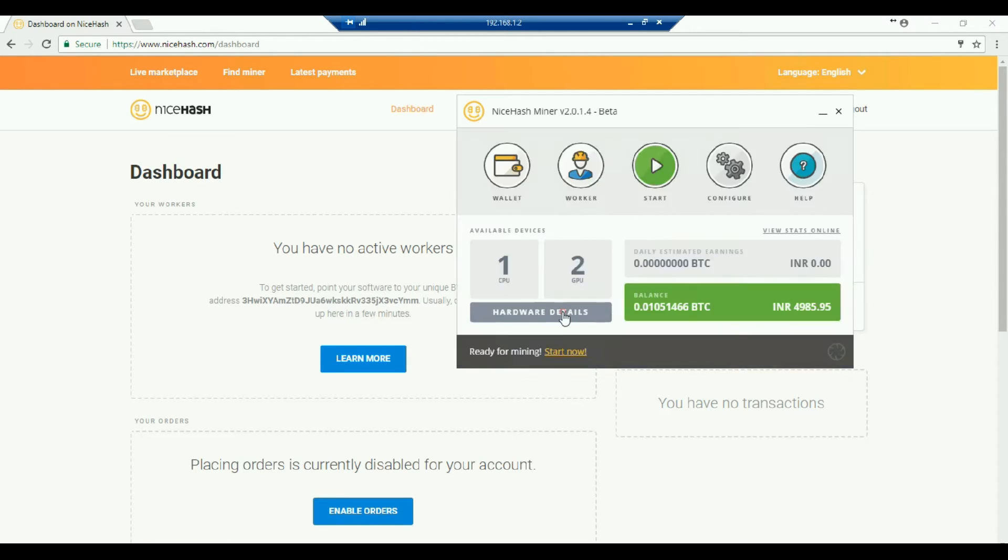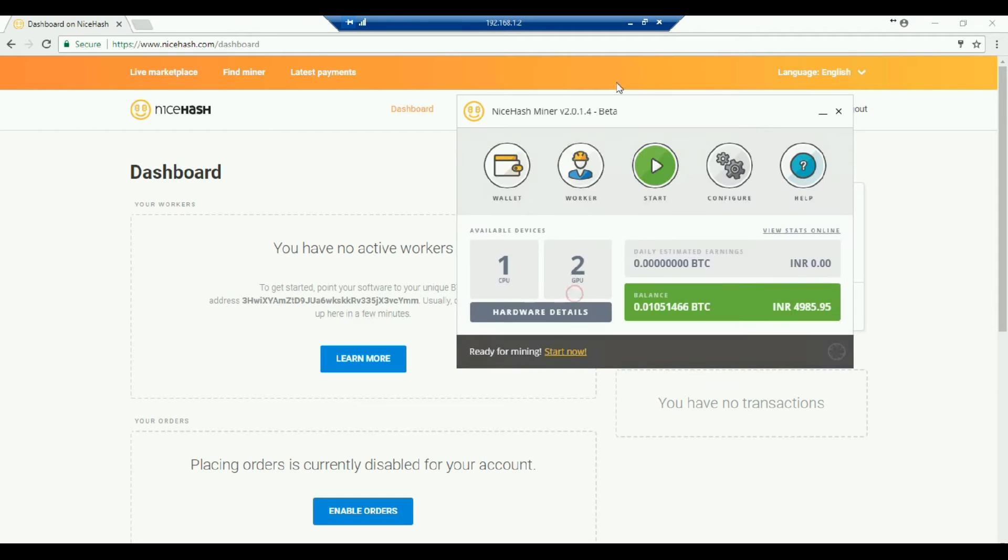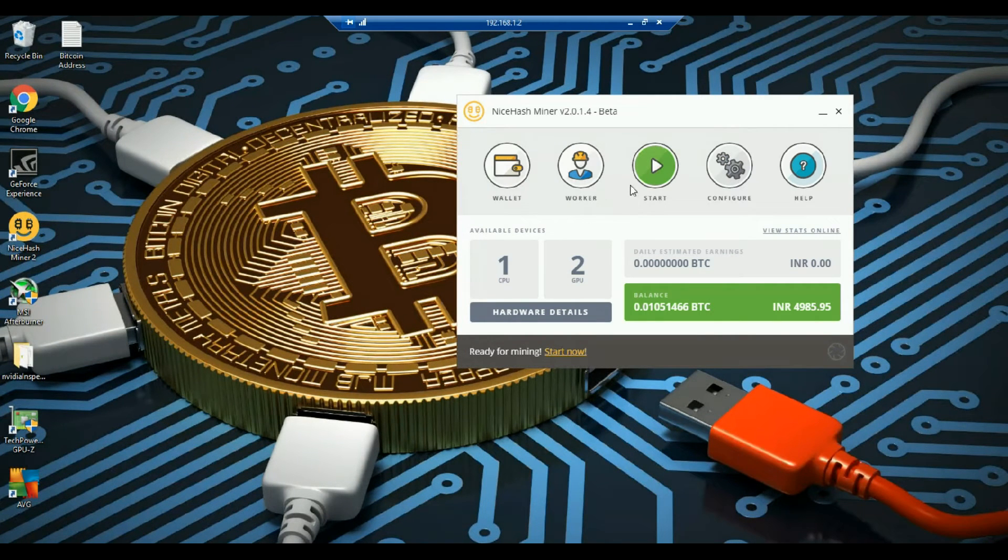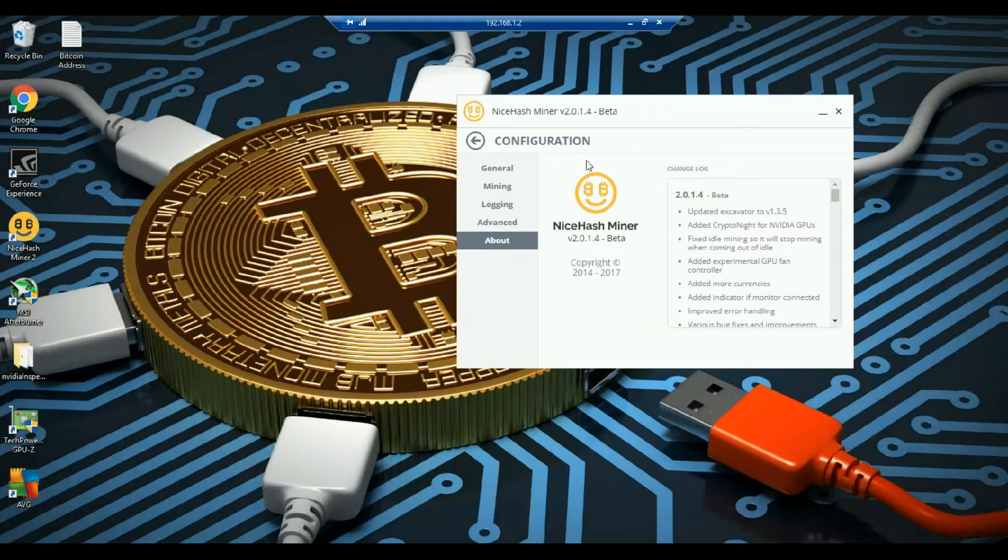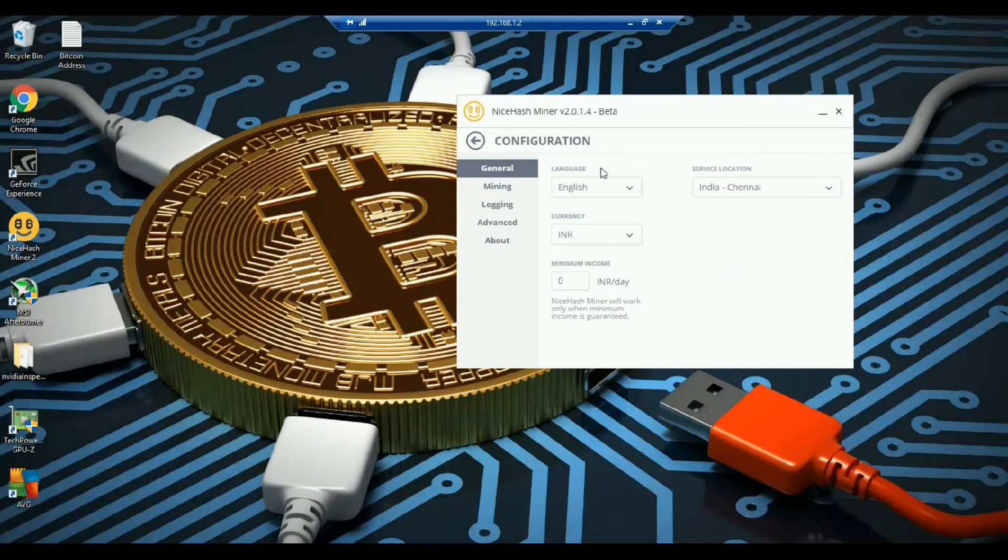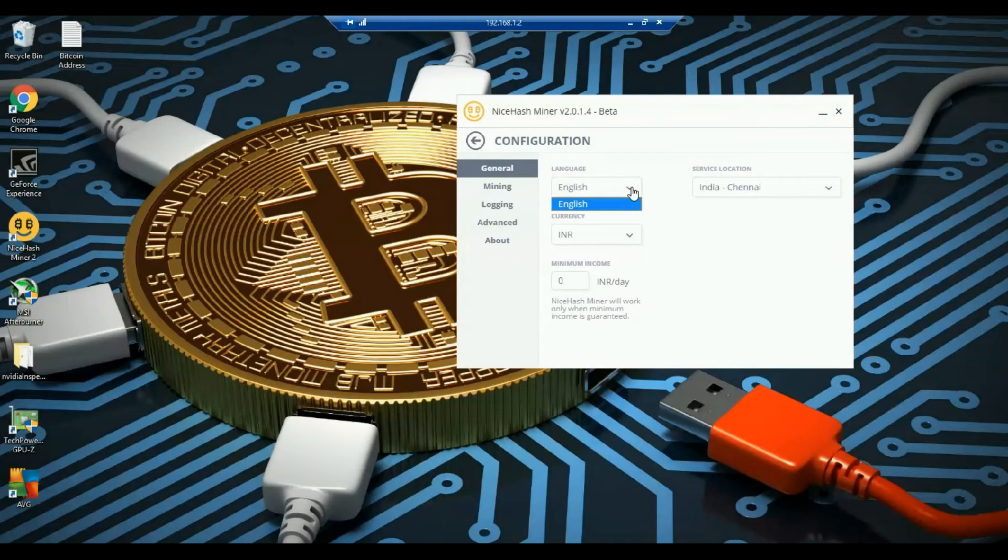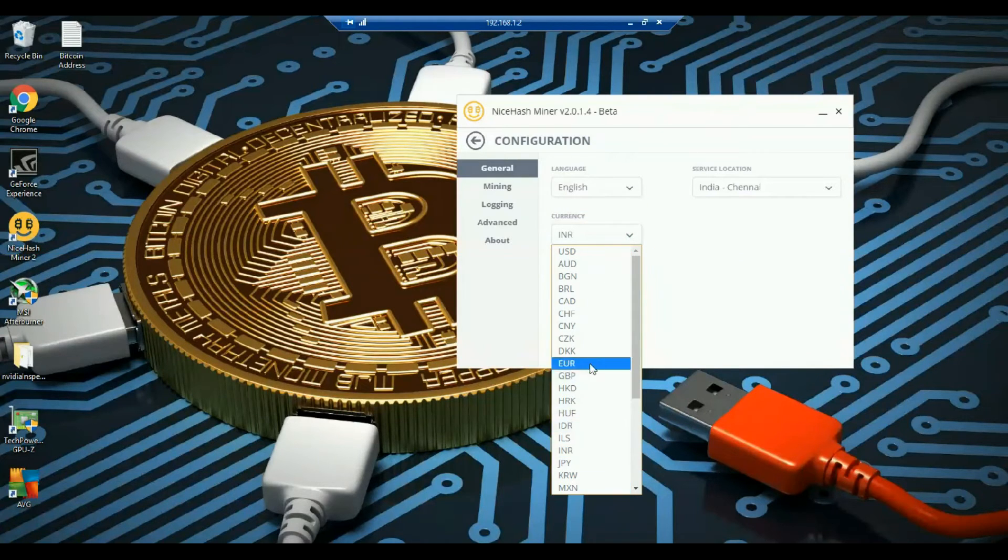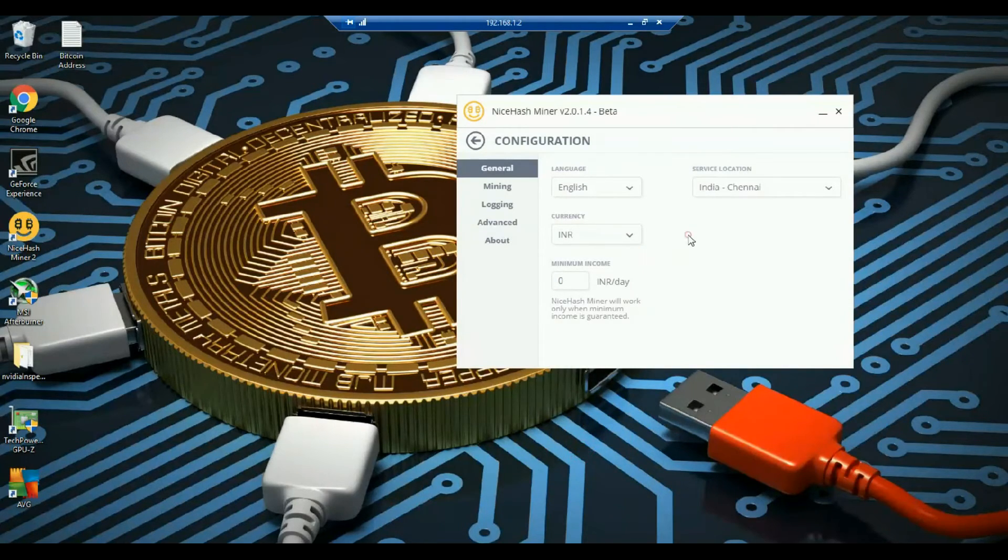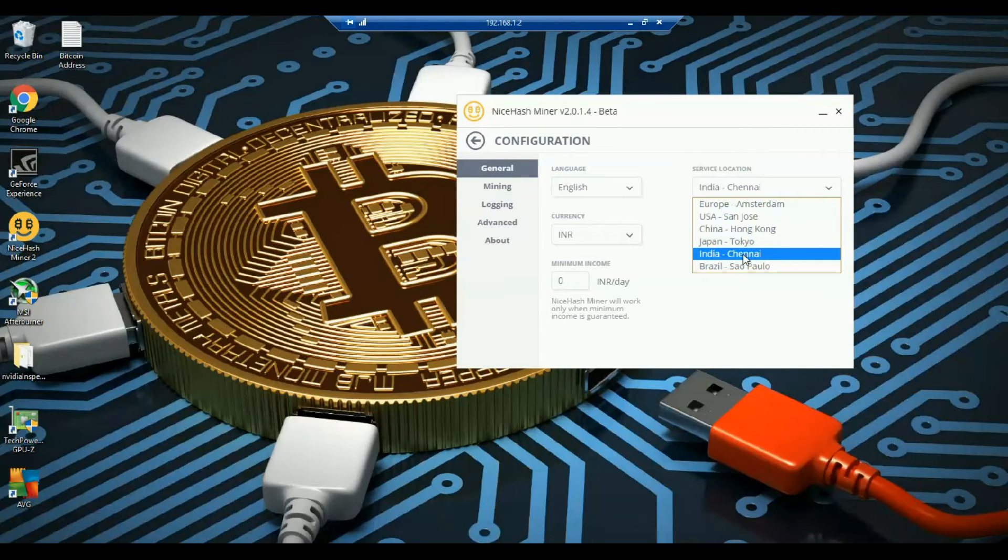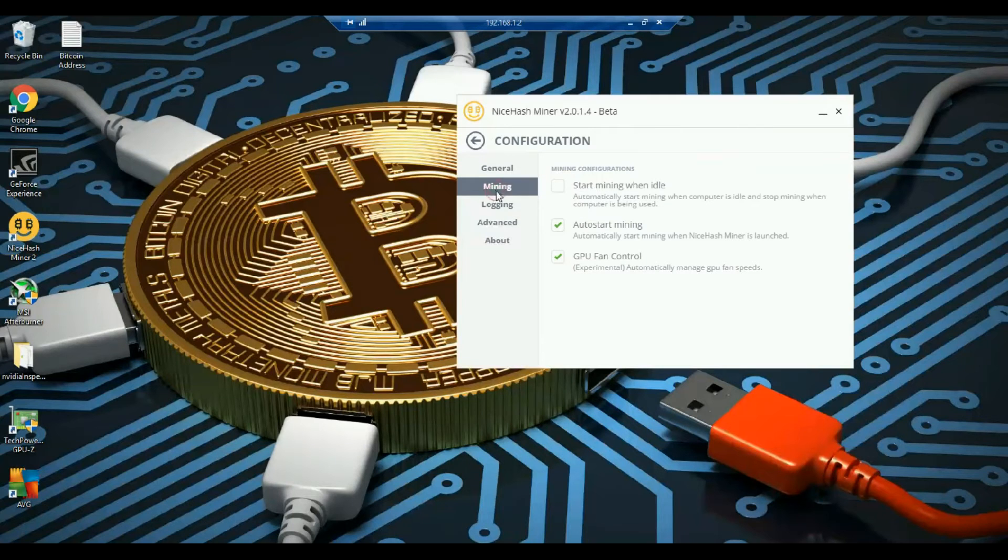Now moving on to the second tab, worker. So this is my worker ID which I have provided. The third one is to start or stop your mining. And the fourth one is to configure. So let's go one by one. So this is general. So in general when you go, you can set up a language where only one option is there that is English. Second is currency. You can set up any currency like you prefer to have. Since I'm from India, so I'll just set up for INR. And depending upon the location where you are exactly, the nearest location or the exact location you can put it here.